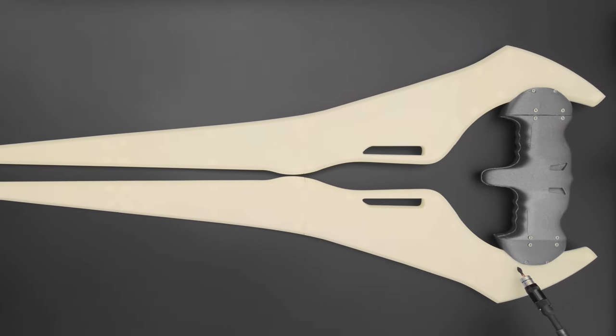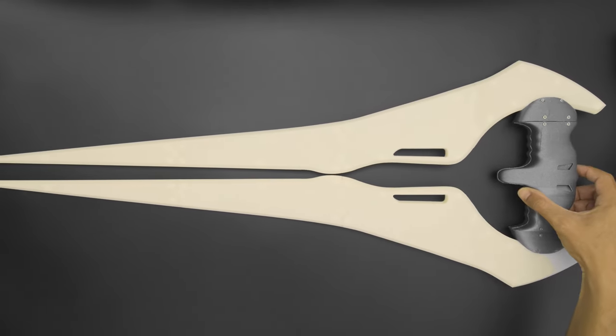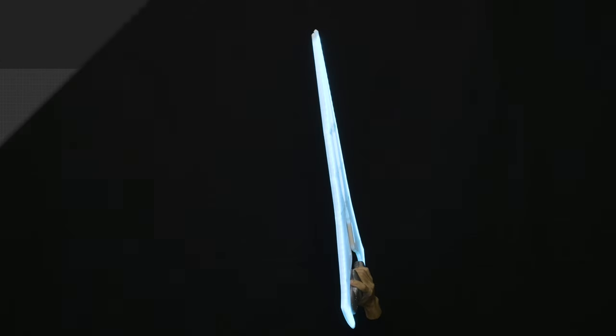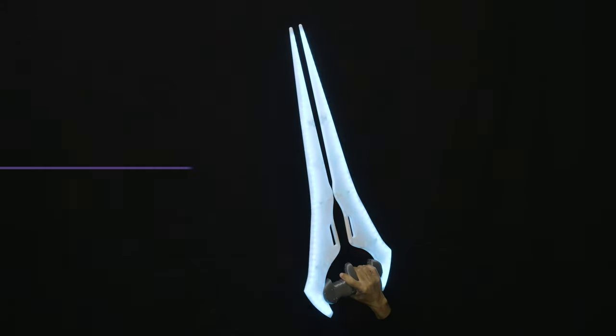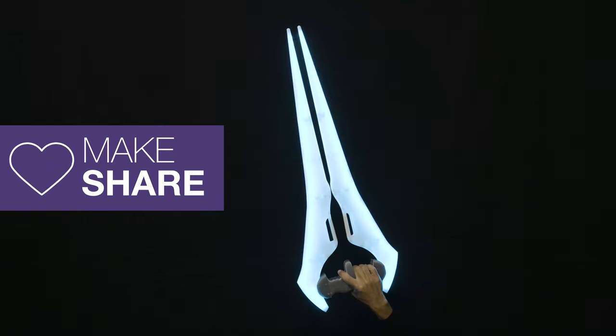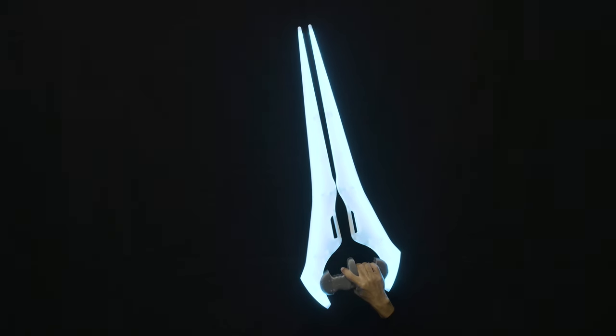We had a lot of fun updating our energy sword with new features and think we've made it easier for folks to put together. We hope this inspires you to check out Adafruit's CircuitPython and Prop Maker Feather RP2040 for your next prop project.